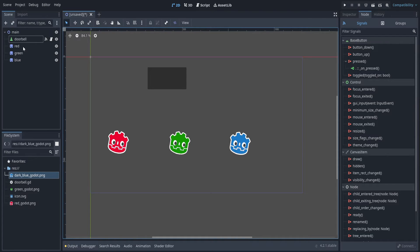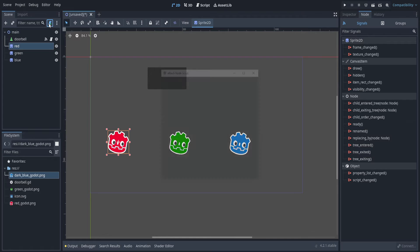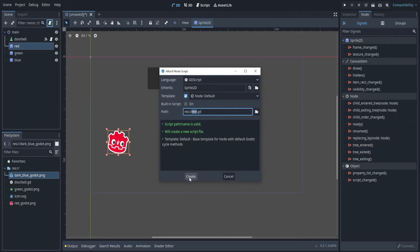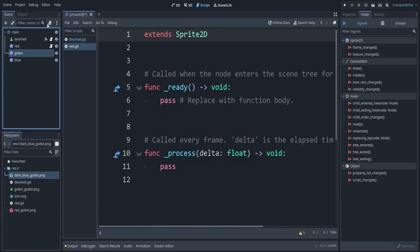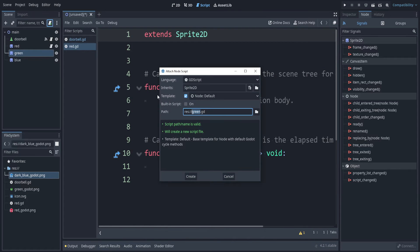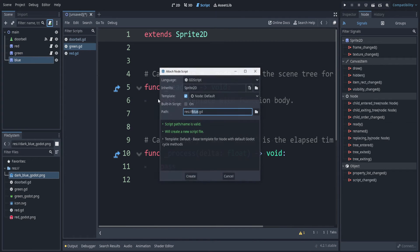So let's add that. On red, let's attach a script. I'll call it red. On green, I'll attach a script. And on blue, let's attach a script.